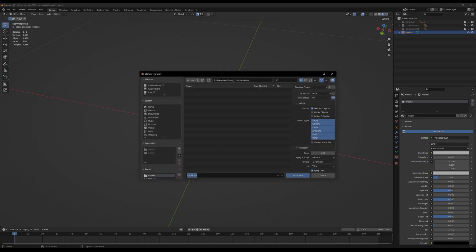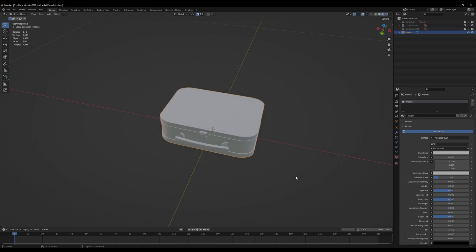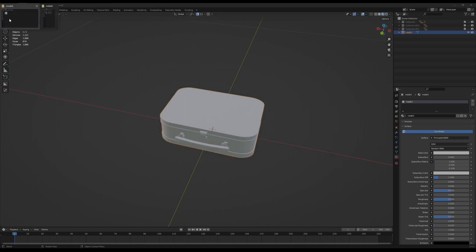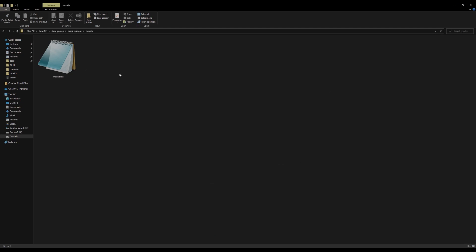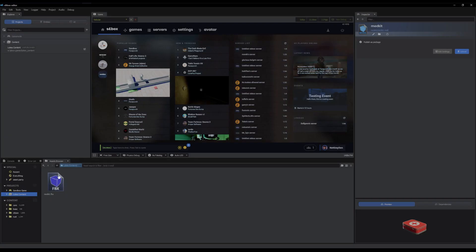I'm going to name it Medkit FBX, and I'm going to save it into that file path. Done. We'll see it in the file path there. Perfect. You should also see it in here now. Yep, the asset browser.